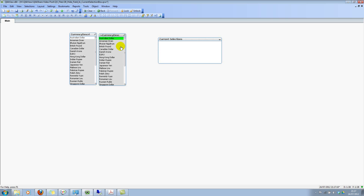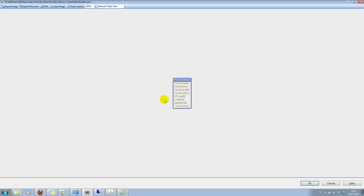Because QlikView is treating this as a system field. Not literally, but it will not show in the current selection box. However, if you go to your table viewer, you will still see this field.